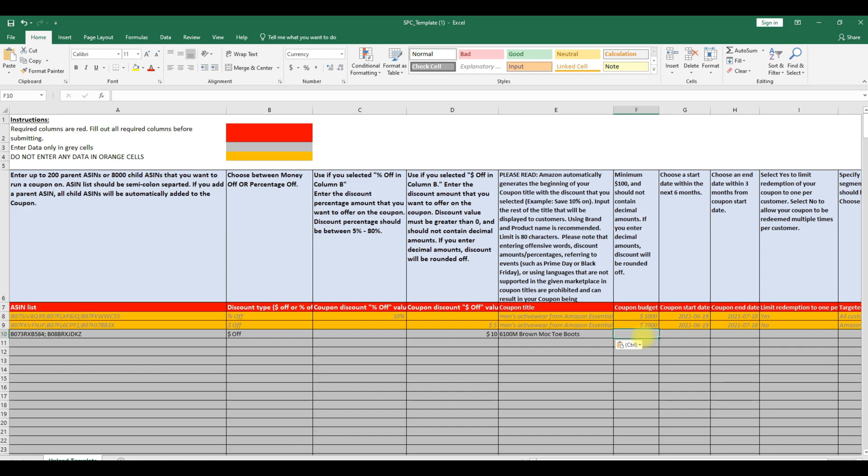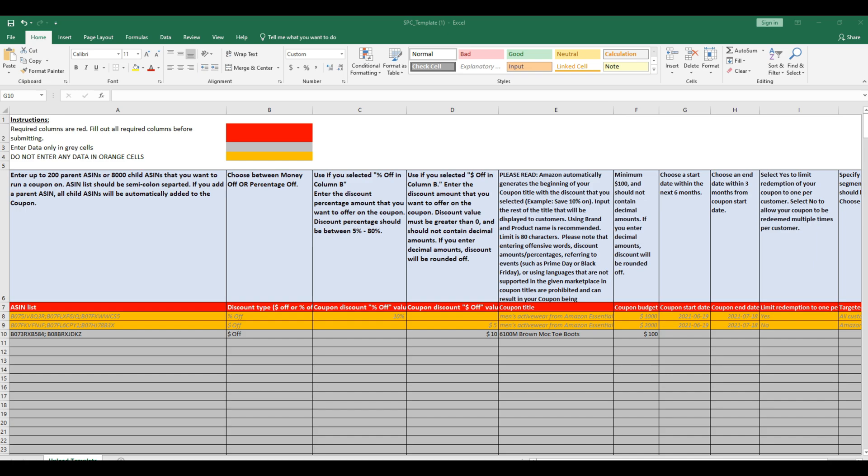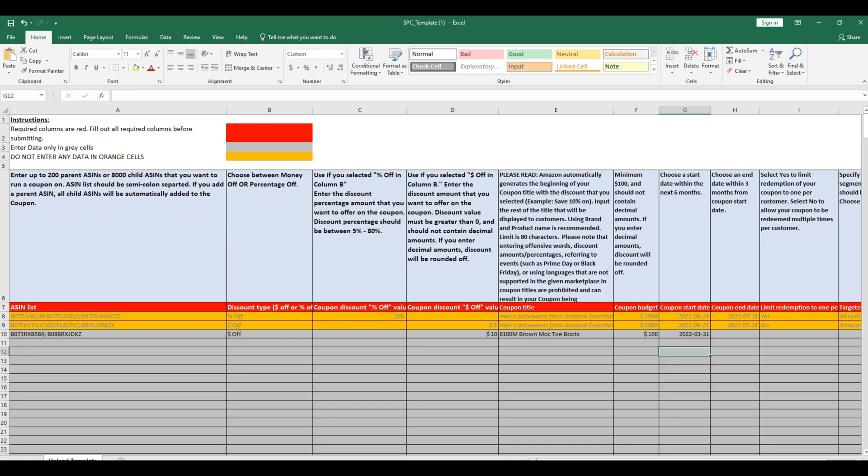In coupon budget, enter the budget amount that you want to add to the coupon. Minimum is $100. In coupon start date, choose a date within the next 180 days.